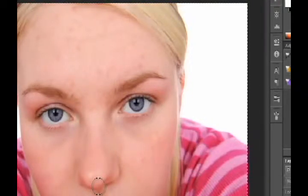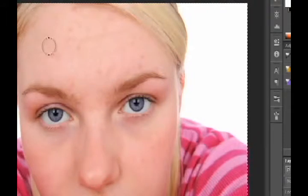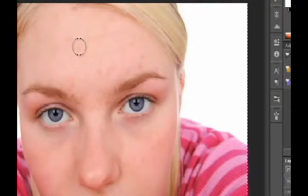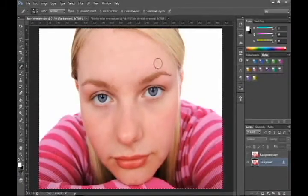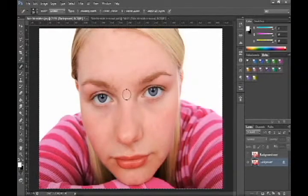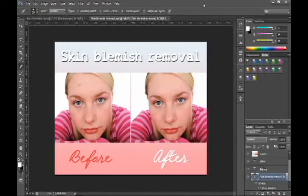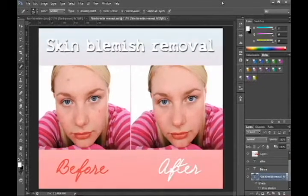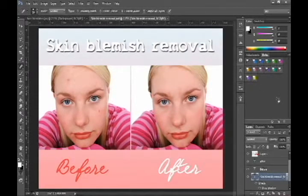All you need to do is hover over each blemish and left click with the mouse, and hopefully you should end up with a really good result — a perfectly beautiful and unblemished face. Here's the before and the after, so that's the healing brush tool.